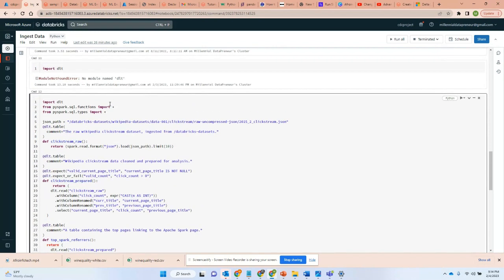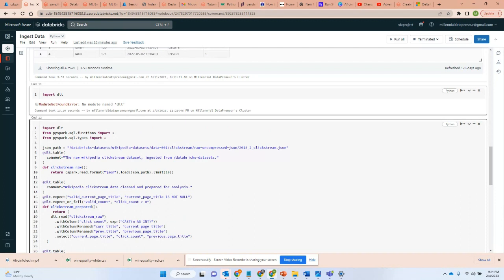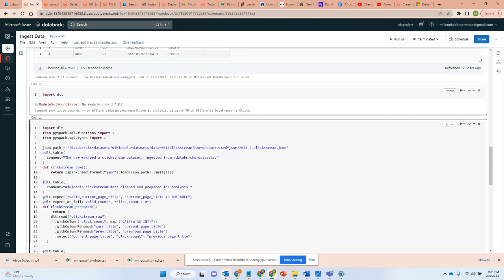We normally have a medallion architecture in Delta Lake where you take data from bronze, silver, gold. And Delta Live Tables' intention is to help make it a lot more efficient to go from your raw data to clean or transformed to processed data.